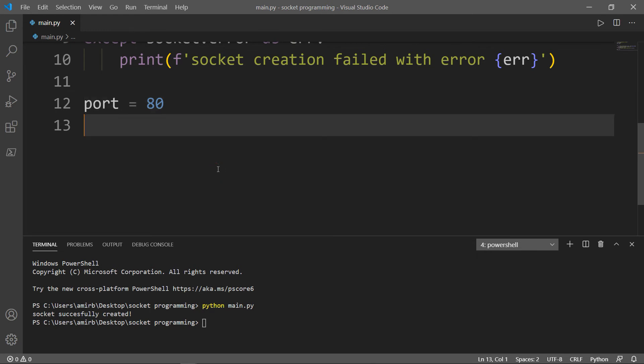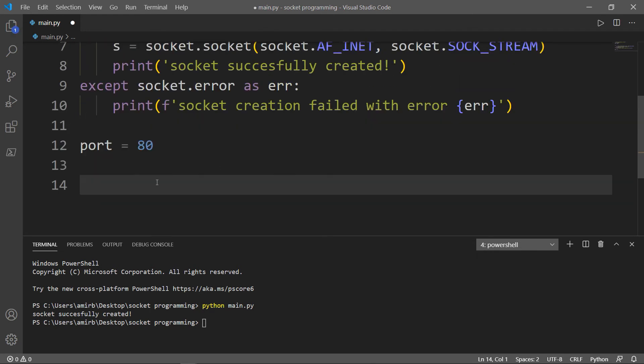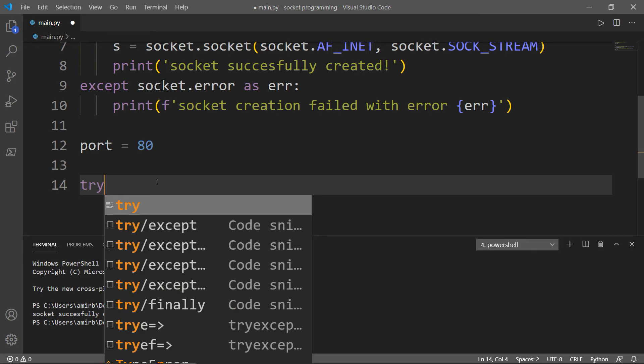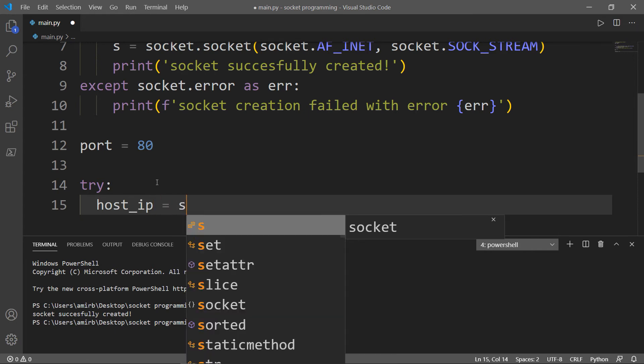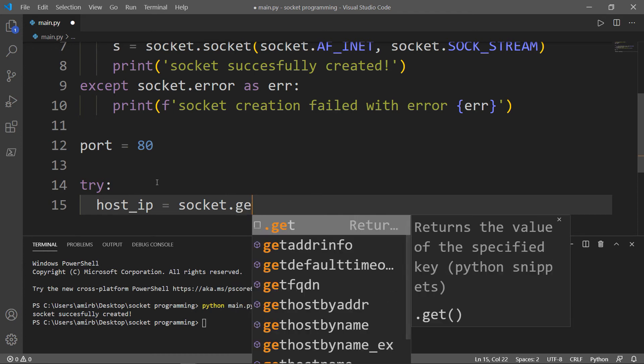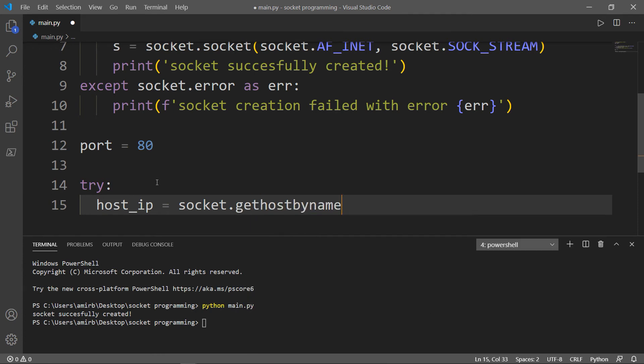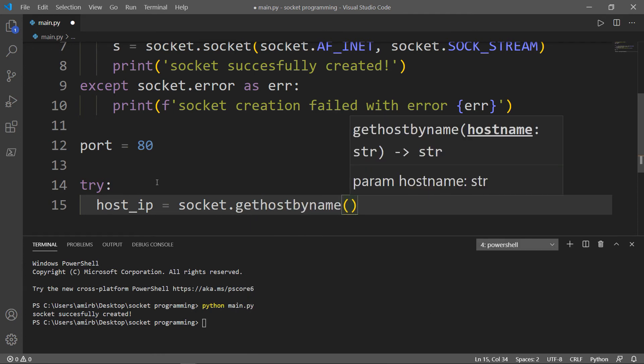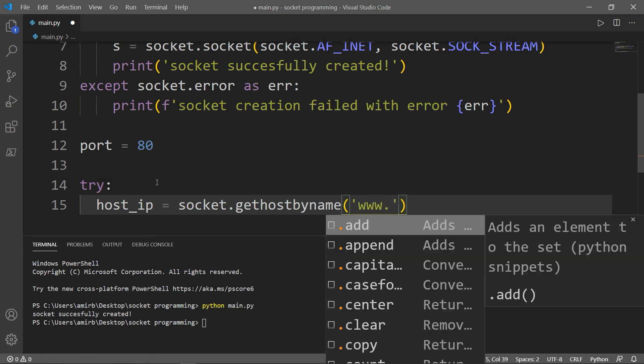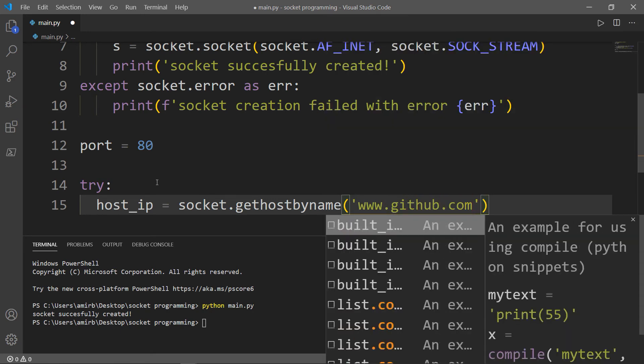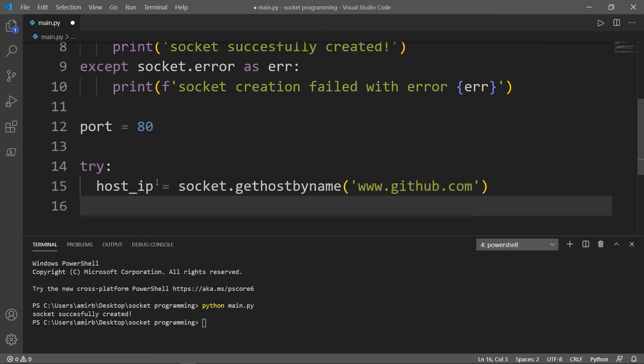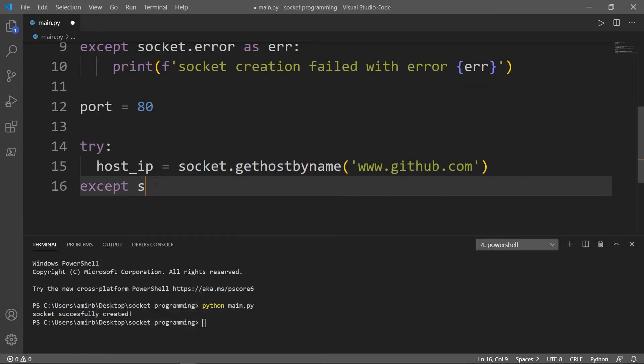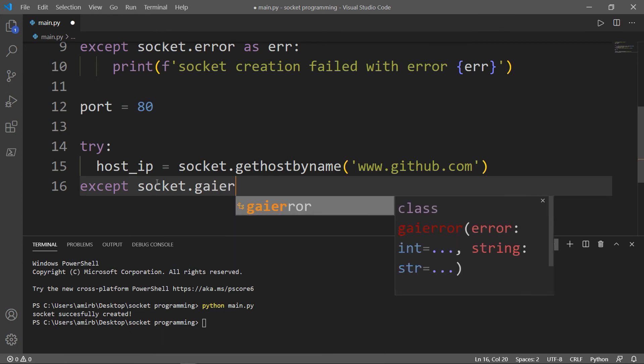Then I want to have another block of try except. We will have potentially a kind of error called socket.gaierror. So let's go ahead and say try. And a variable called host_IP will be equal to socket.gethostbyname. And inside here we will have our www.github.com.